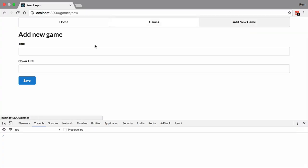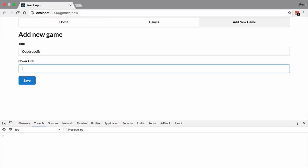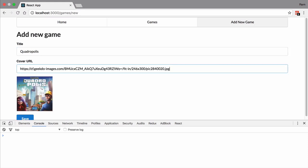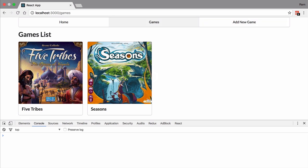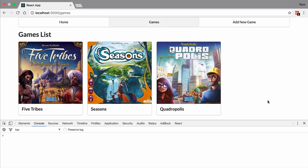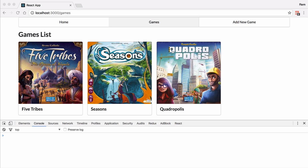Now let's go to add new game page and add another game. Quadropolis this time. So press save. And now you can see the problem. We're making request to server to fetch games, so it takes those two seconds to render game here. But we see the previous two games right away. What we missed is we didn't add this new game to Redux store right away when we just created it.